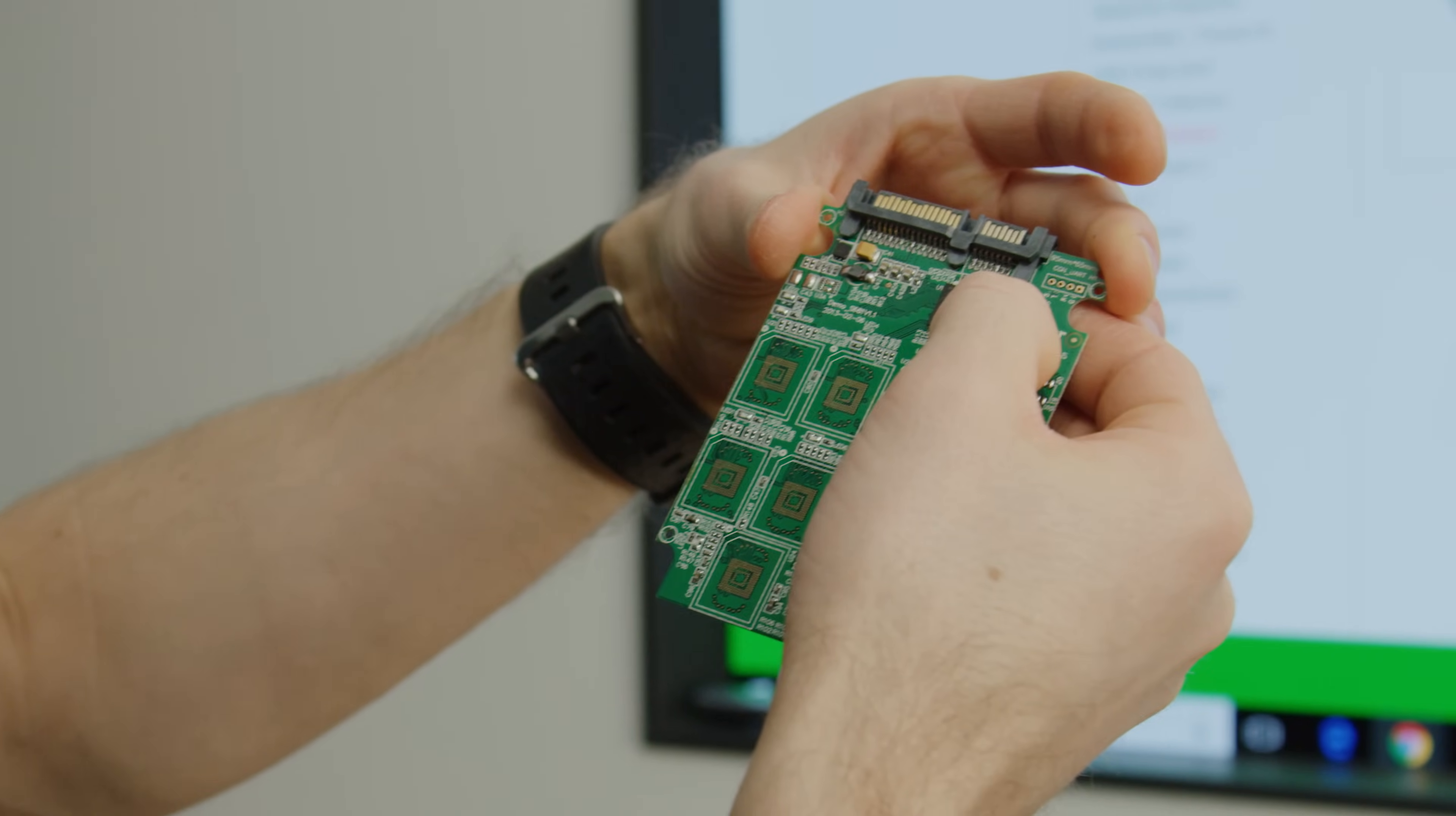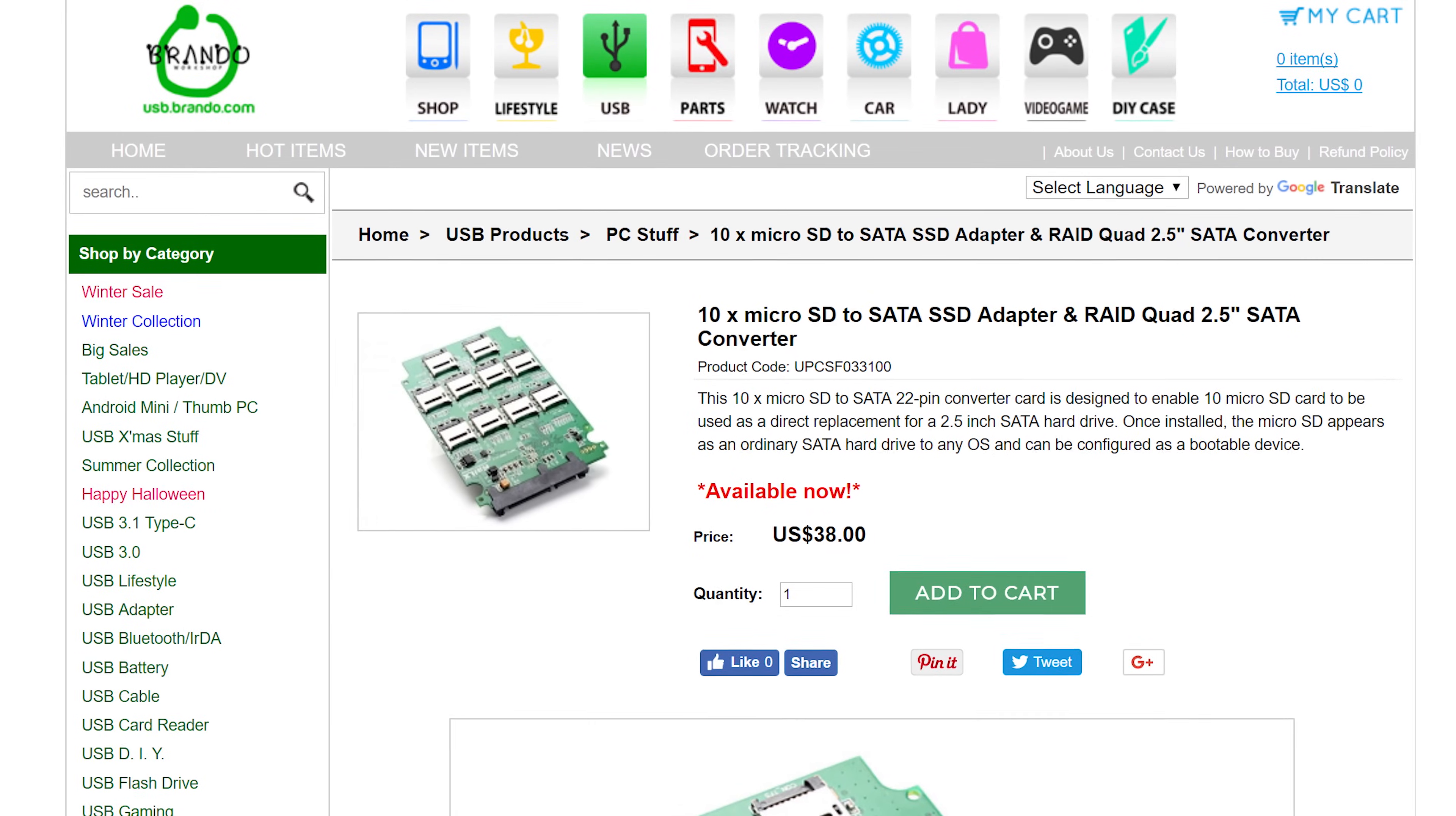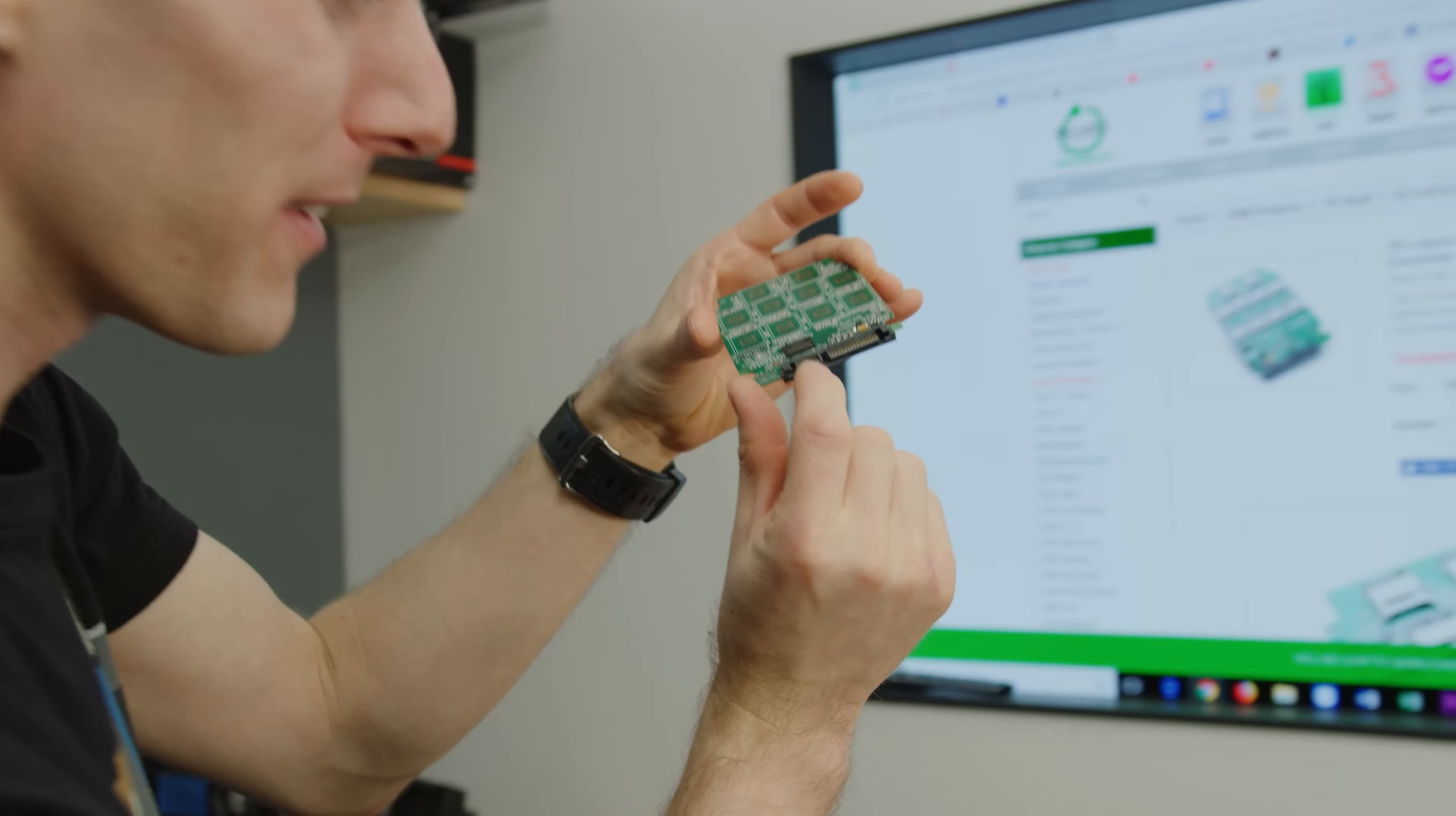This is the Highland Star Micro Electronic. Anyway, we ordered it from USB Brando calm.